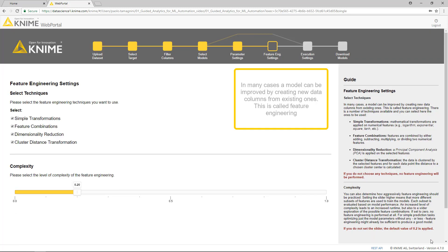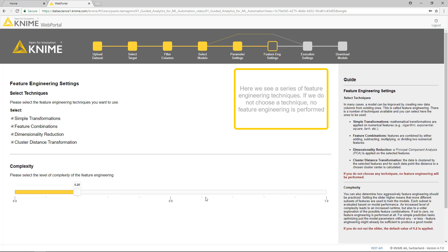In many cases, a model can be improved by creating new data columns from existing ones. This is called feature engineering. Here, we see a series of feature engineering techniques. If we do not choose a technique, no feature engineering is performed.